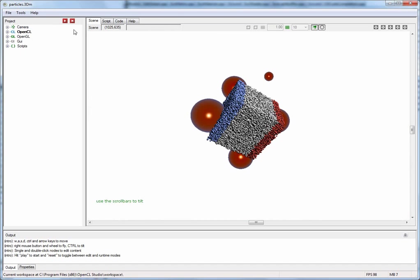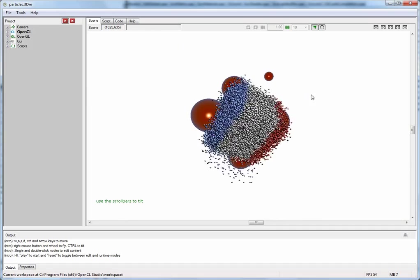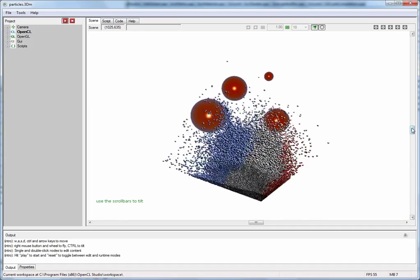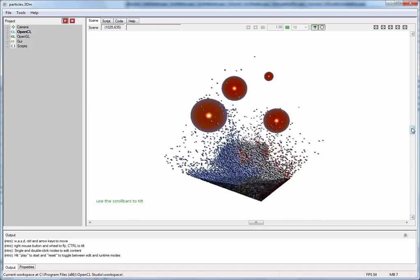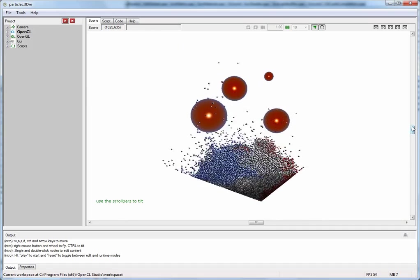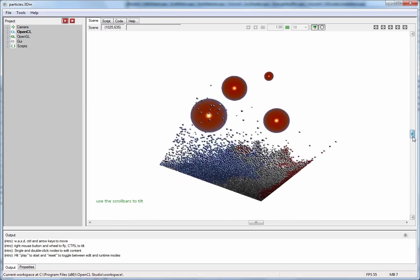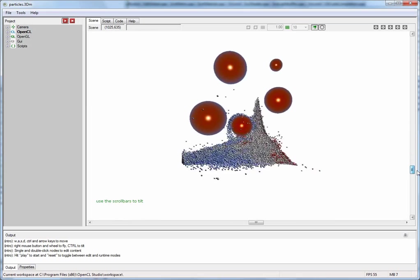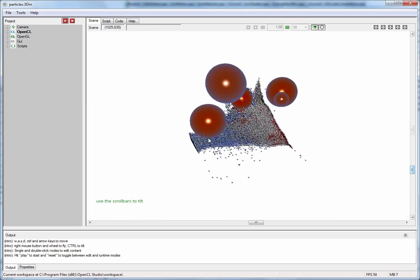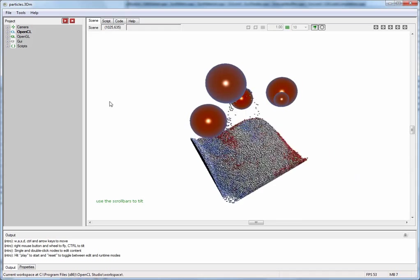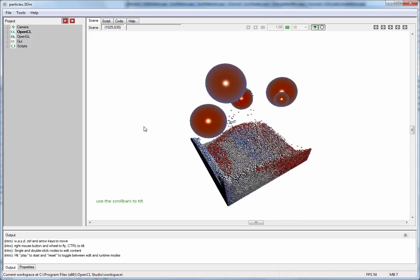We're now looking at another application. This one here is a particle simulation. It is somewhat less complicated than the fluid simulation we have seen earlier and is much better suited for illustrating the features of the editor.